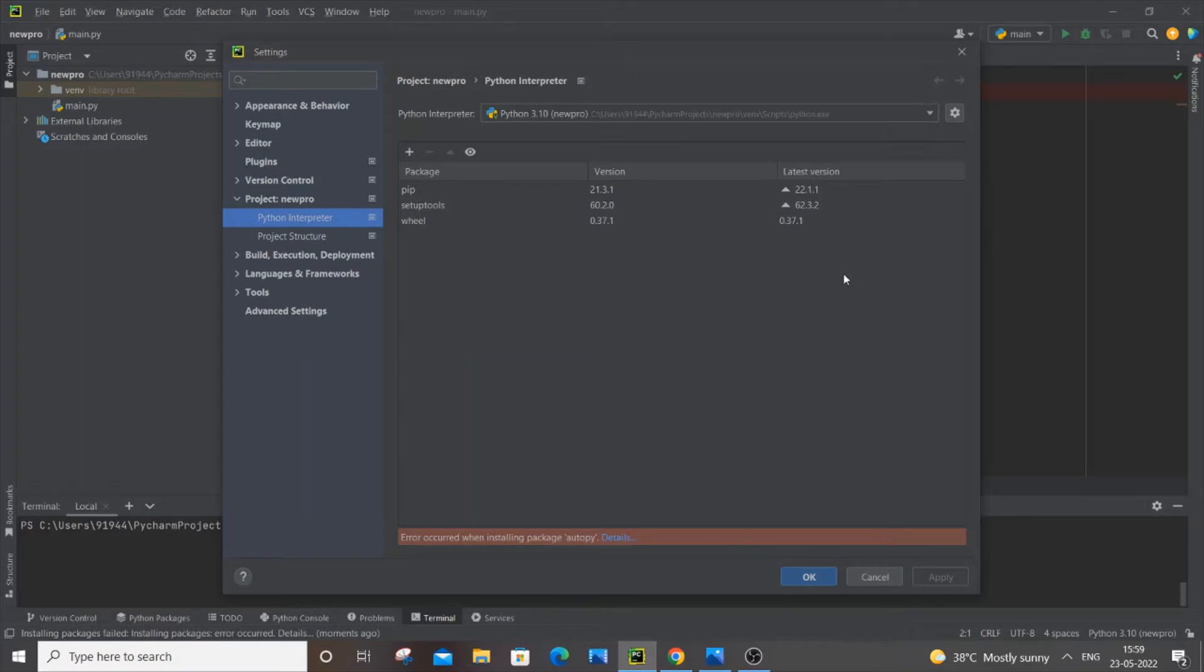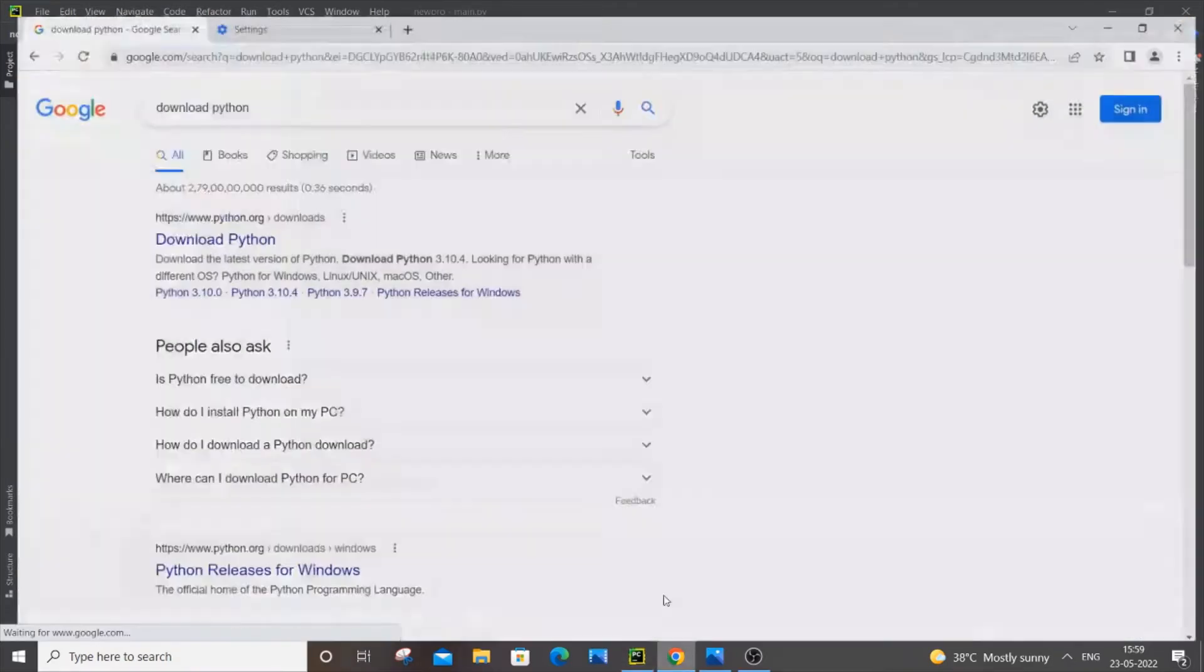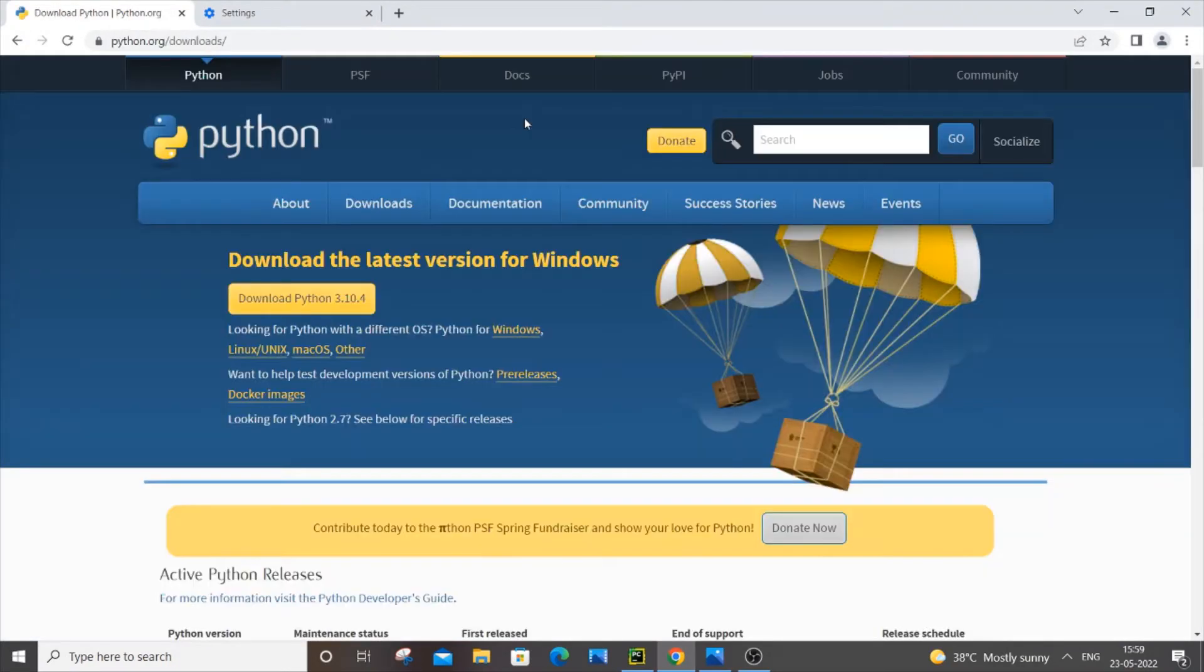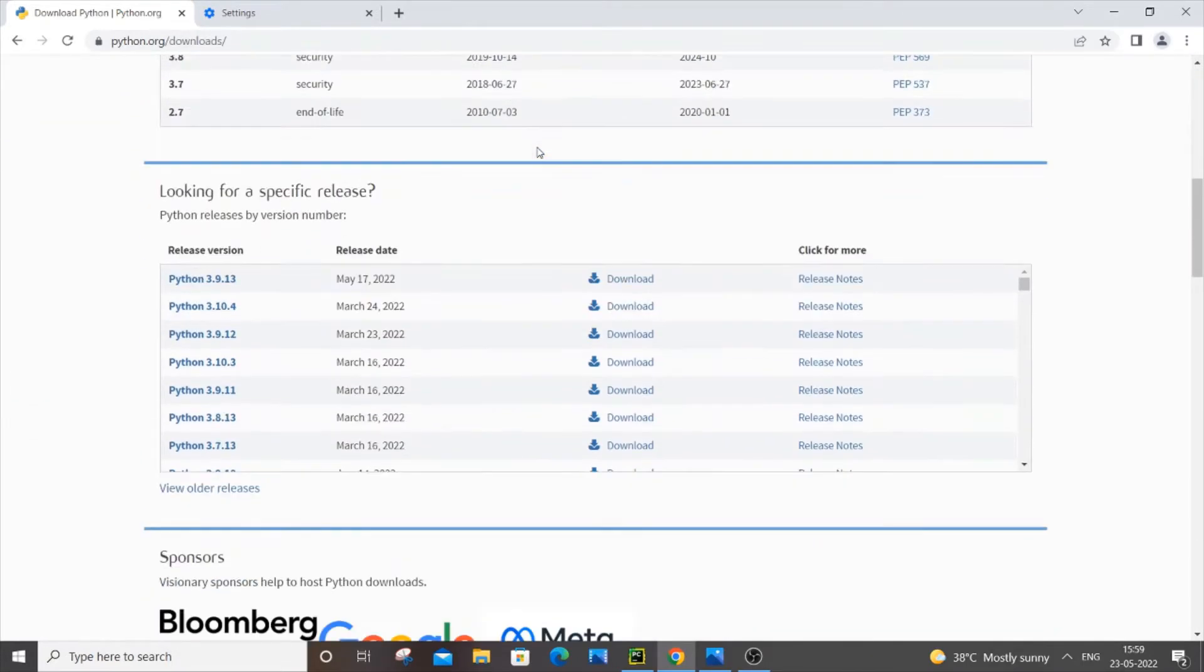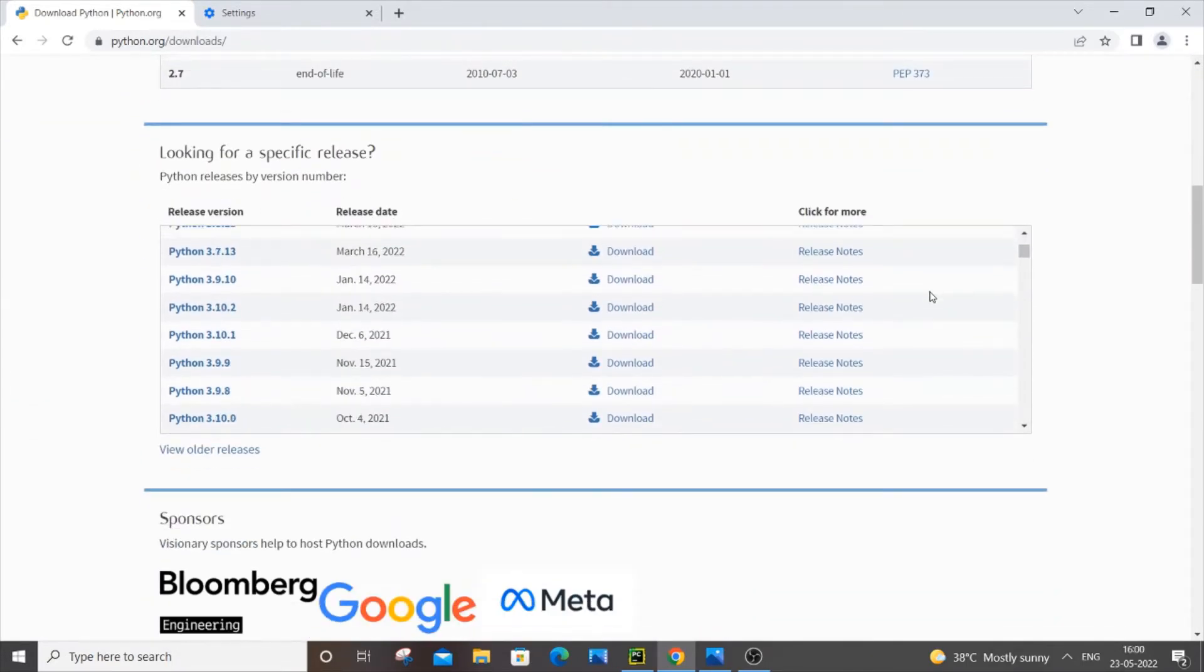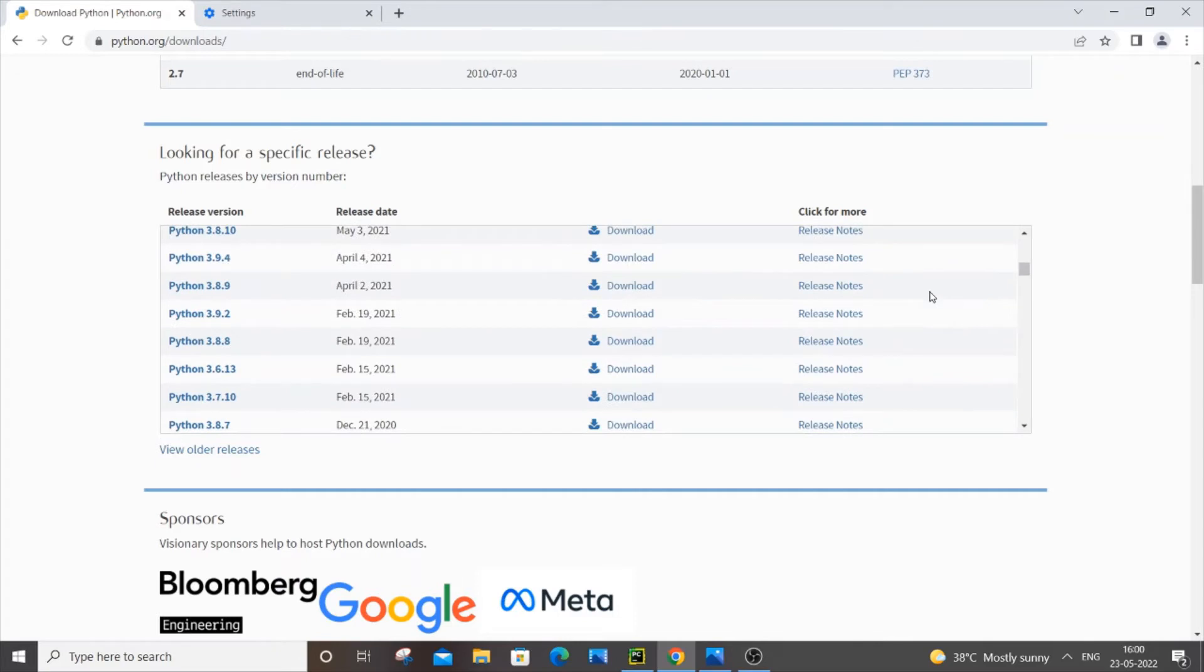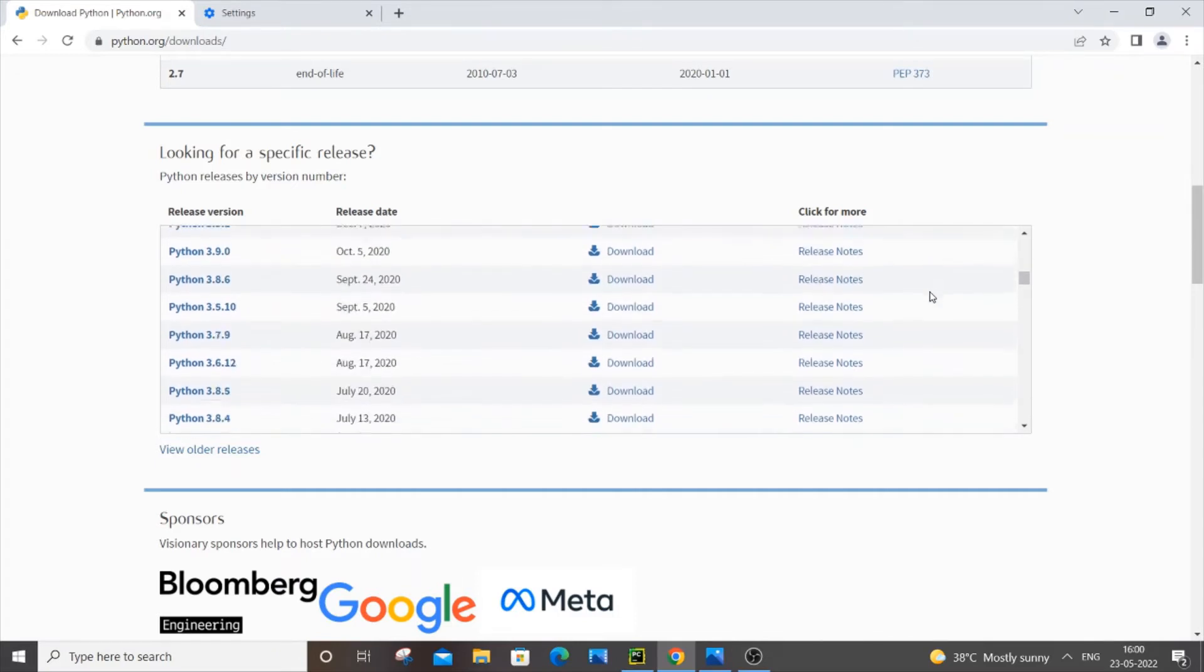First, just close everything. Go to your browser and type download Python. You'll get the first link, python.org. Just click it and scroll down.